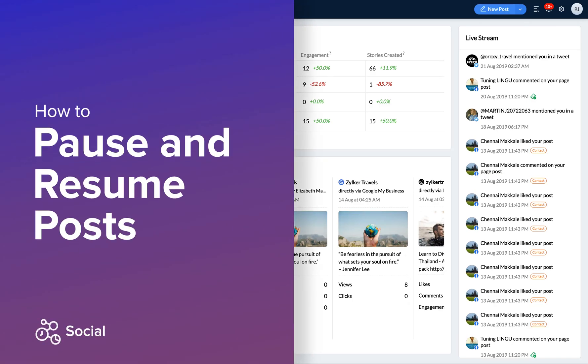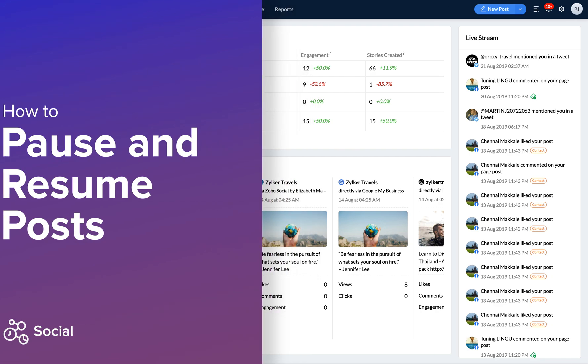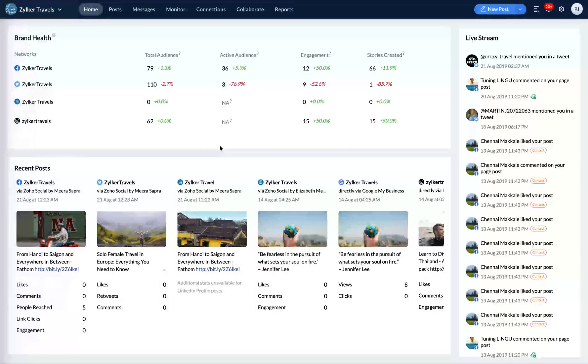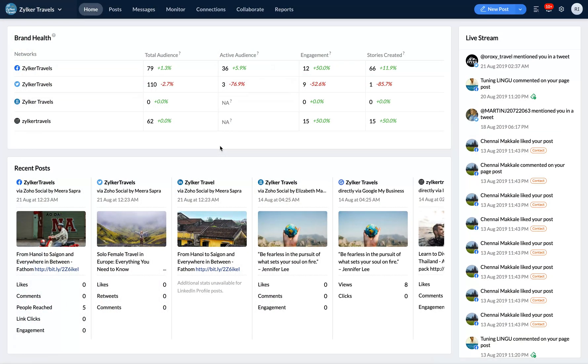Here's how you can pause and resume your posts across multiple social channels. The pause and resume feature in Zoho Social helps you with unforeseen emergency situations when you may need to put your scheduled posts on hold. You can pause and resume posts only if you are a brand admin or a portal admin.